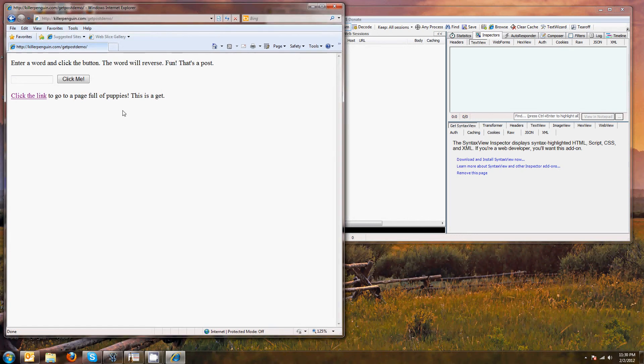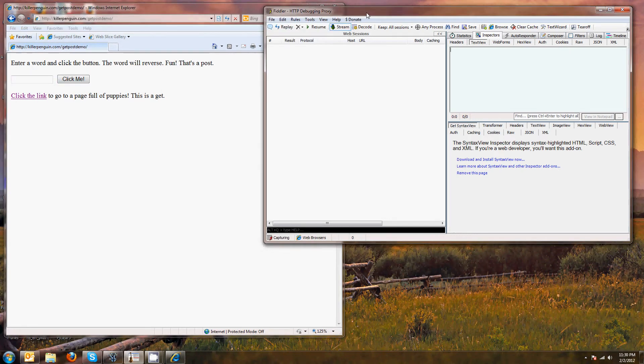And this page has a git using this link and a post using this button. I also have Fiddler running. Fiddler is a tool that lets you see the traffic going back and forth between the server. So it should help us reinforce these ideas.